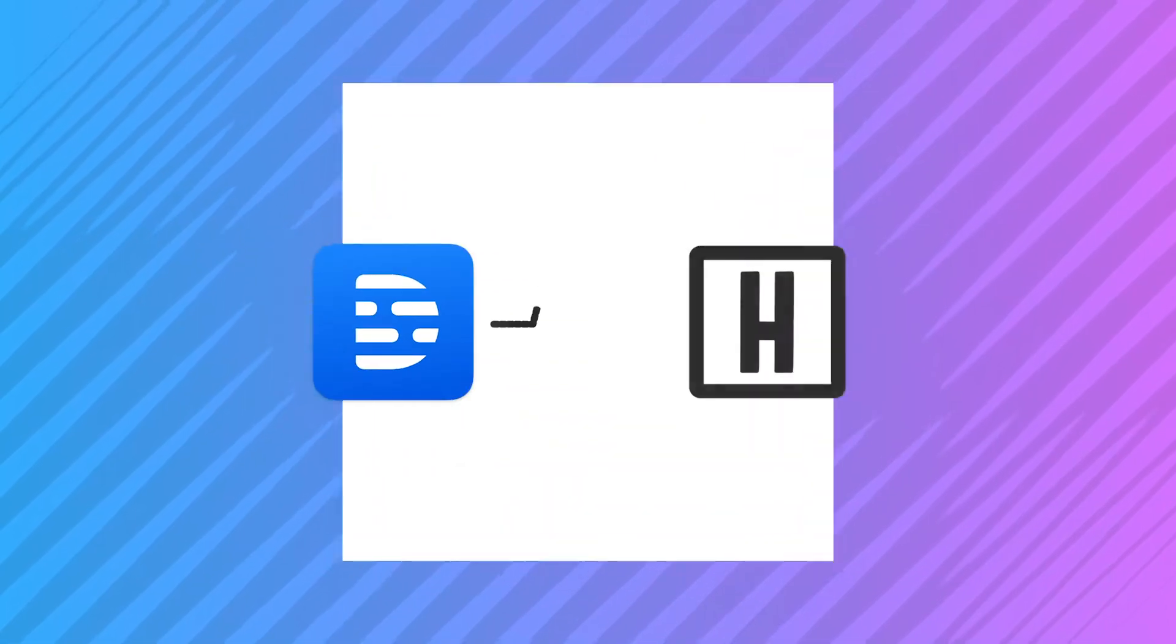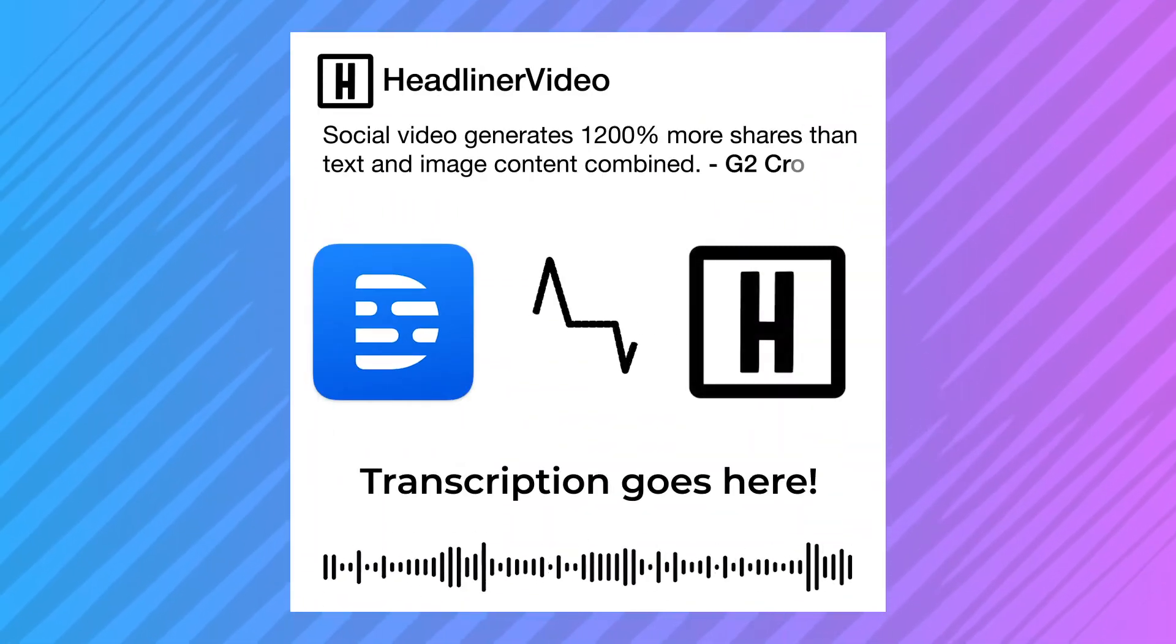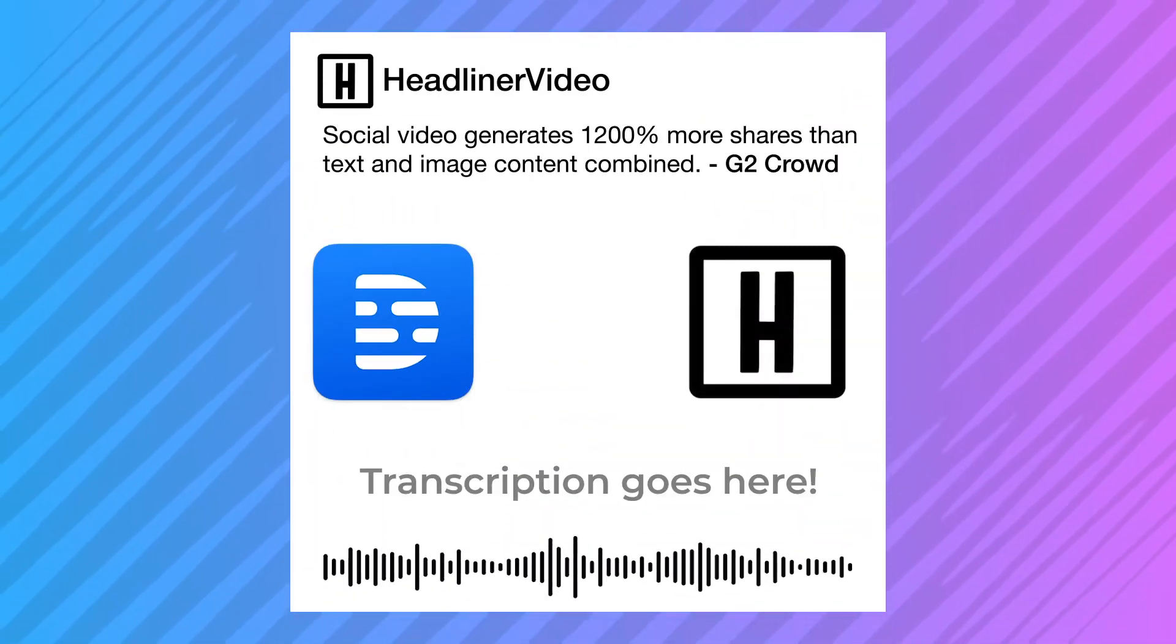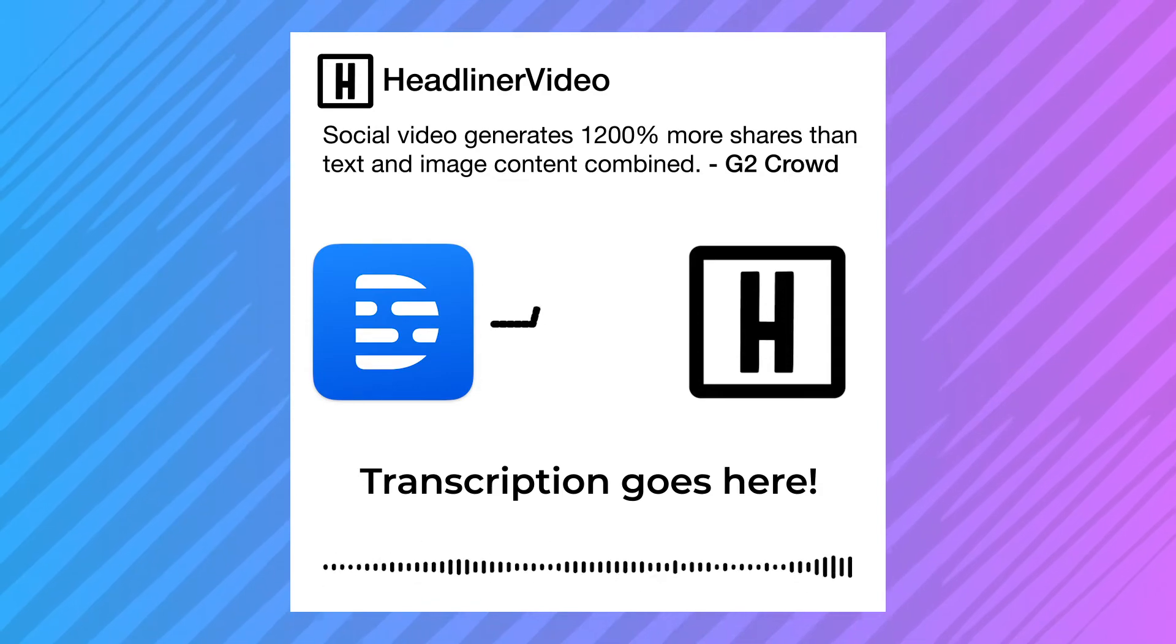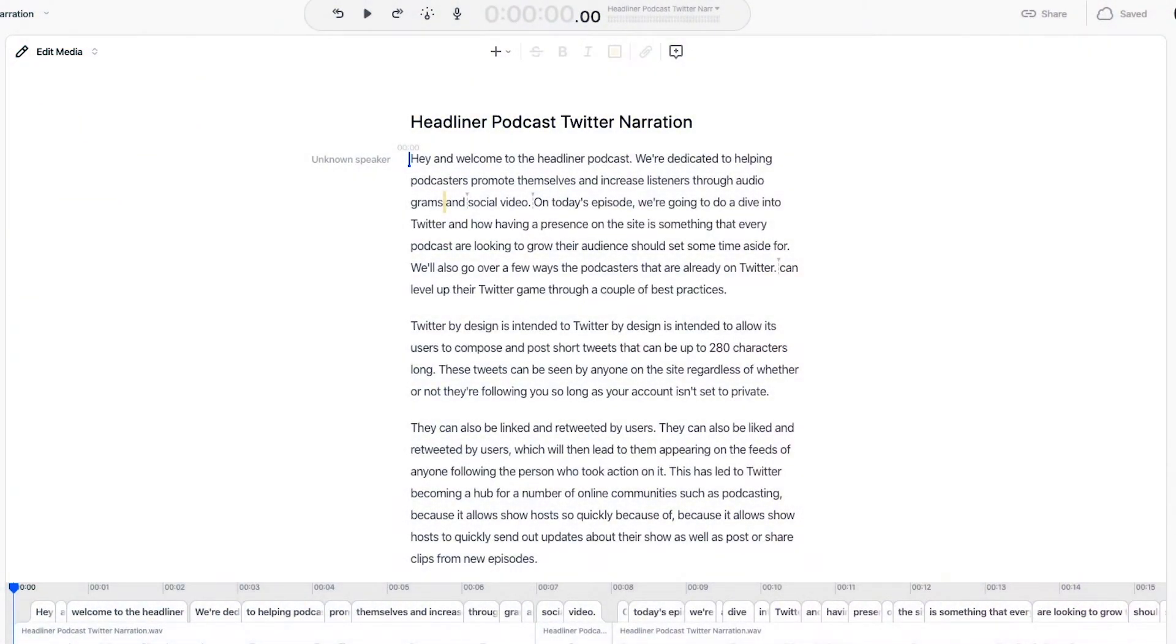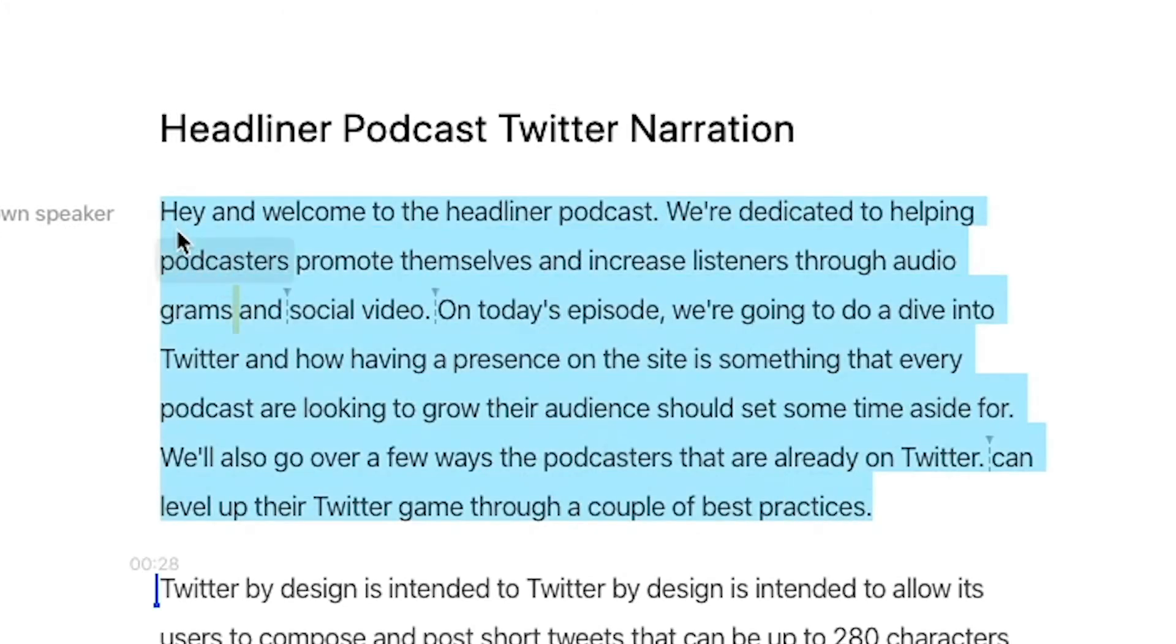This allows you to create a visually interesting audiogram for your podcast that can be shared on social media to help entice people to check out your show. All you need to do to get your audio from Descript to Headliner is highlight the selection you'd like to use,